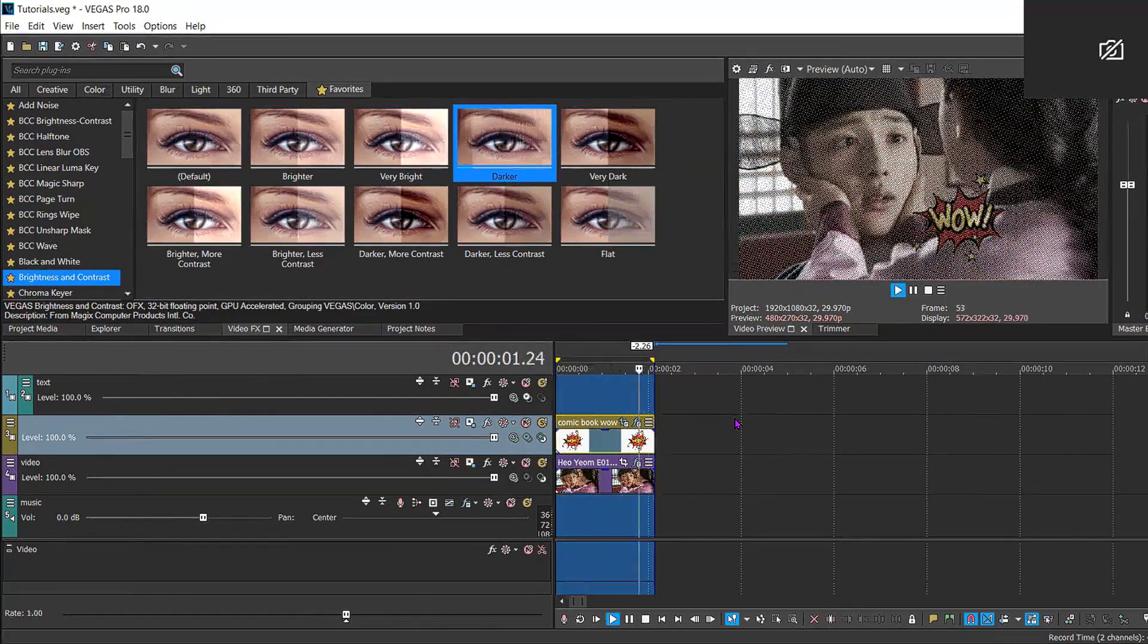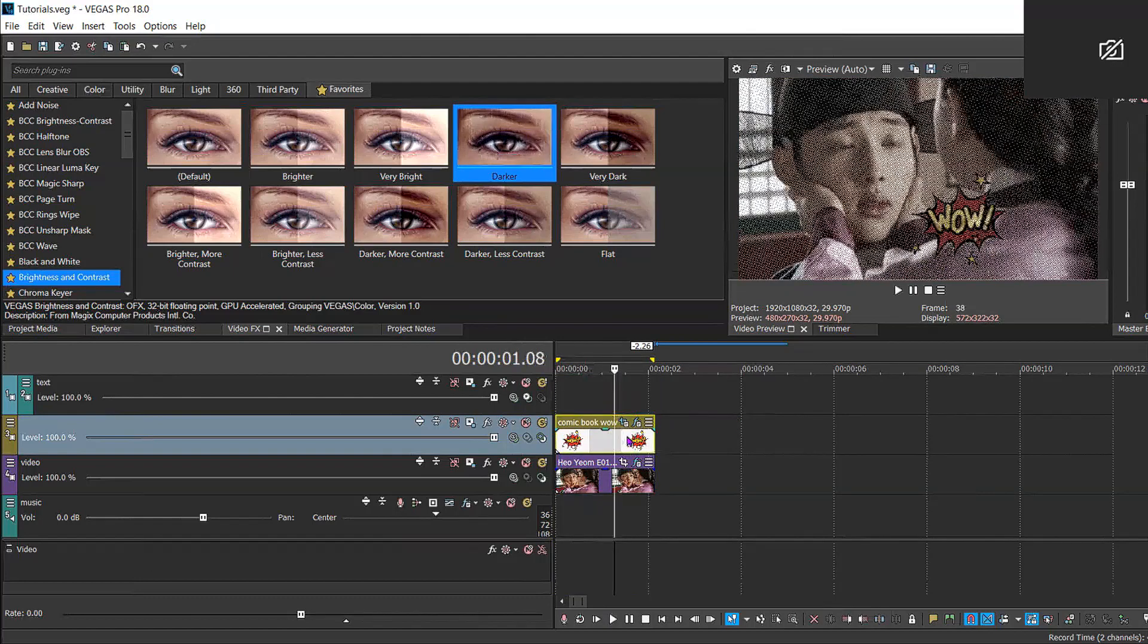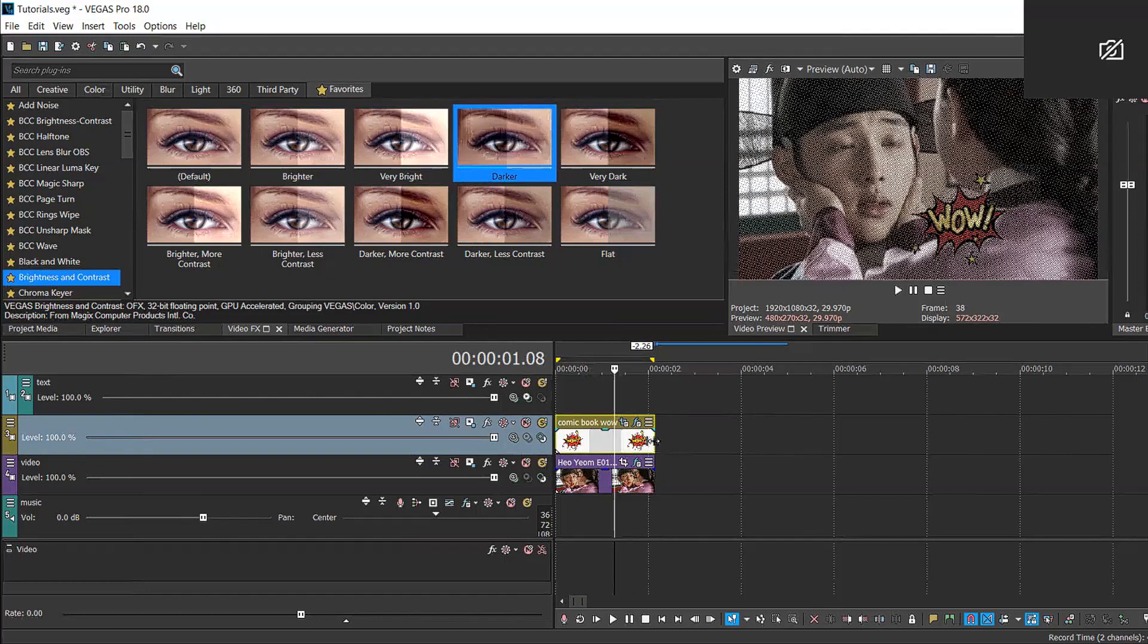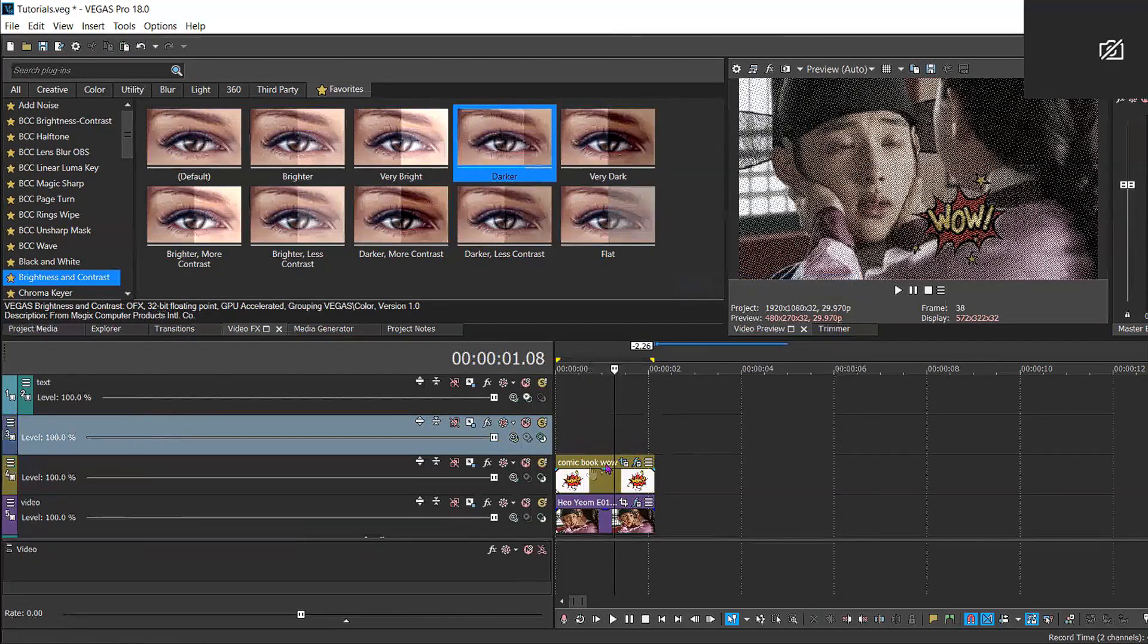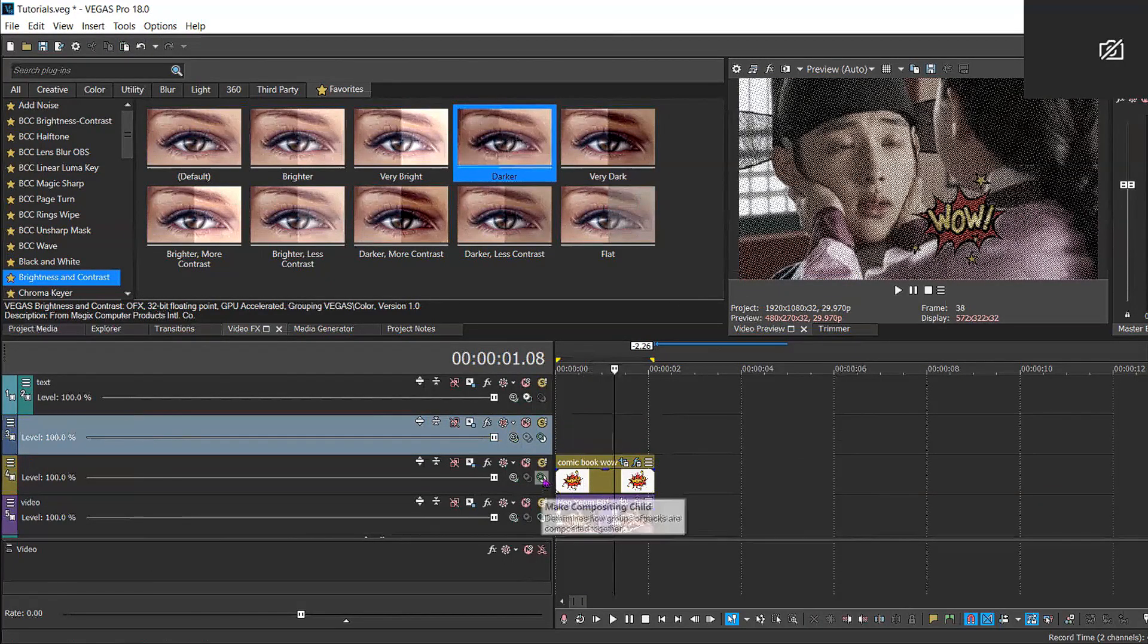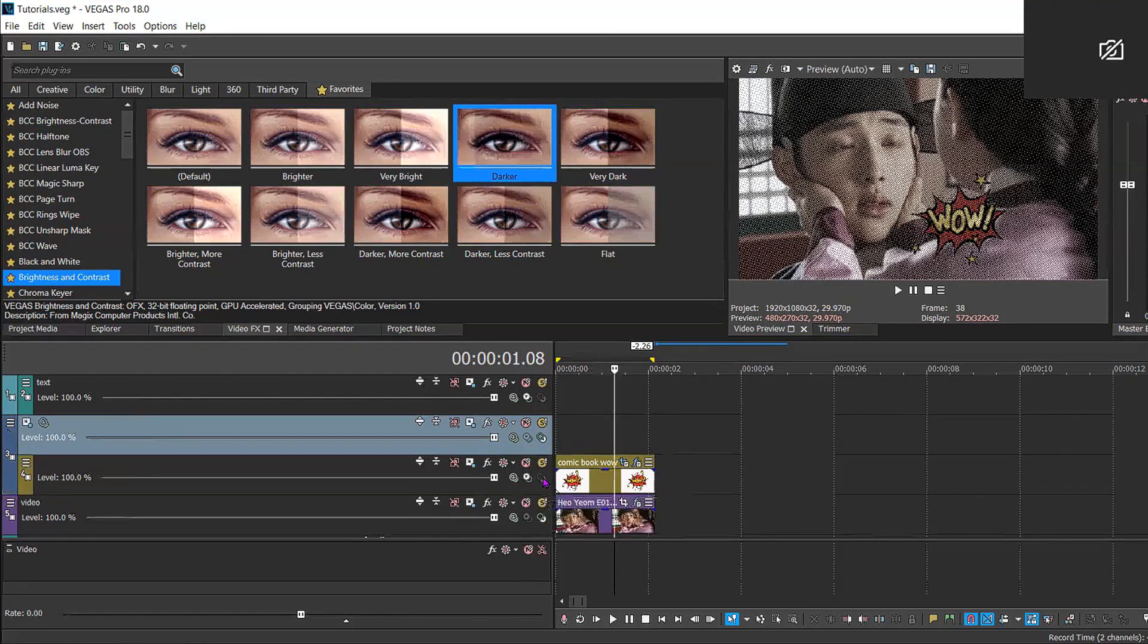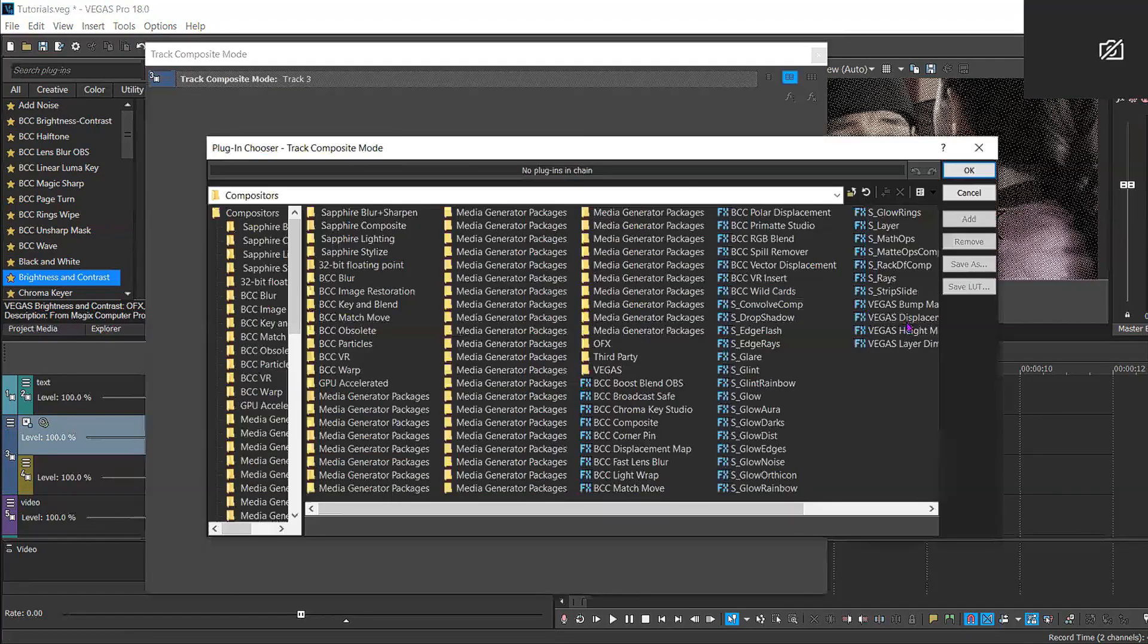Now I don't really like how this wow PNG is very static, so I'm gonna give it a little movement. So I'm gonna make this the compositing child of the new track that I just created, and I'm gonna set the new track's compositing mode to custom, apply the displacement map.